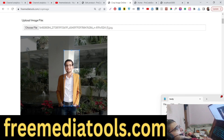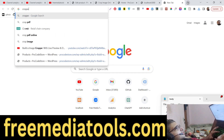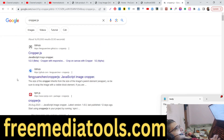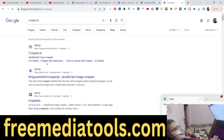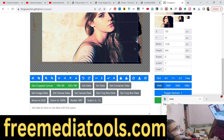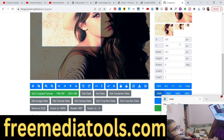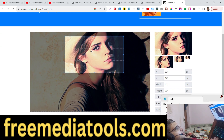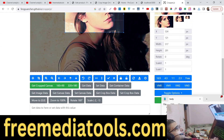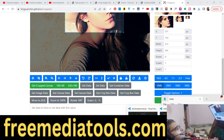First of all, let me show you the library that we are using — it's a JavaScript library called cropper.js, a JavaScript image cropper. This is the actual library we are using to crop the image. It has its own official website and it's an open source library which allows you to crop any portion of the image.